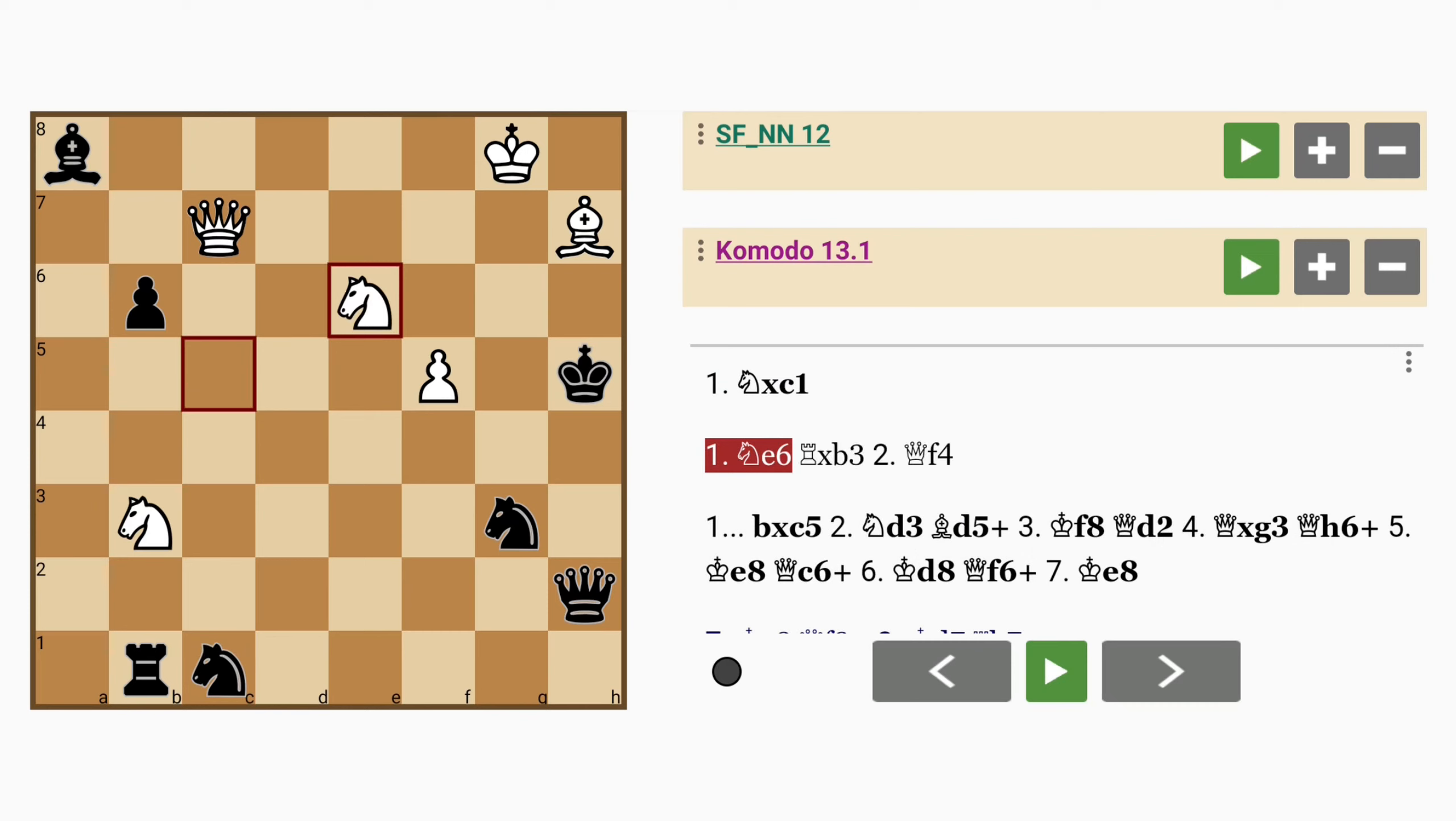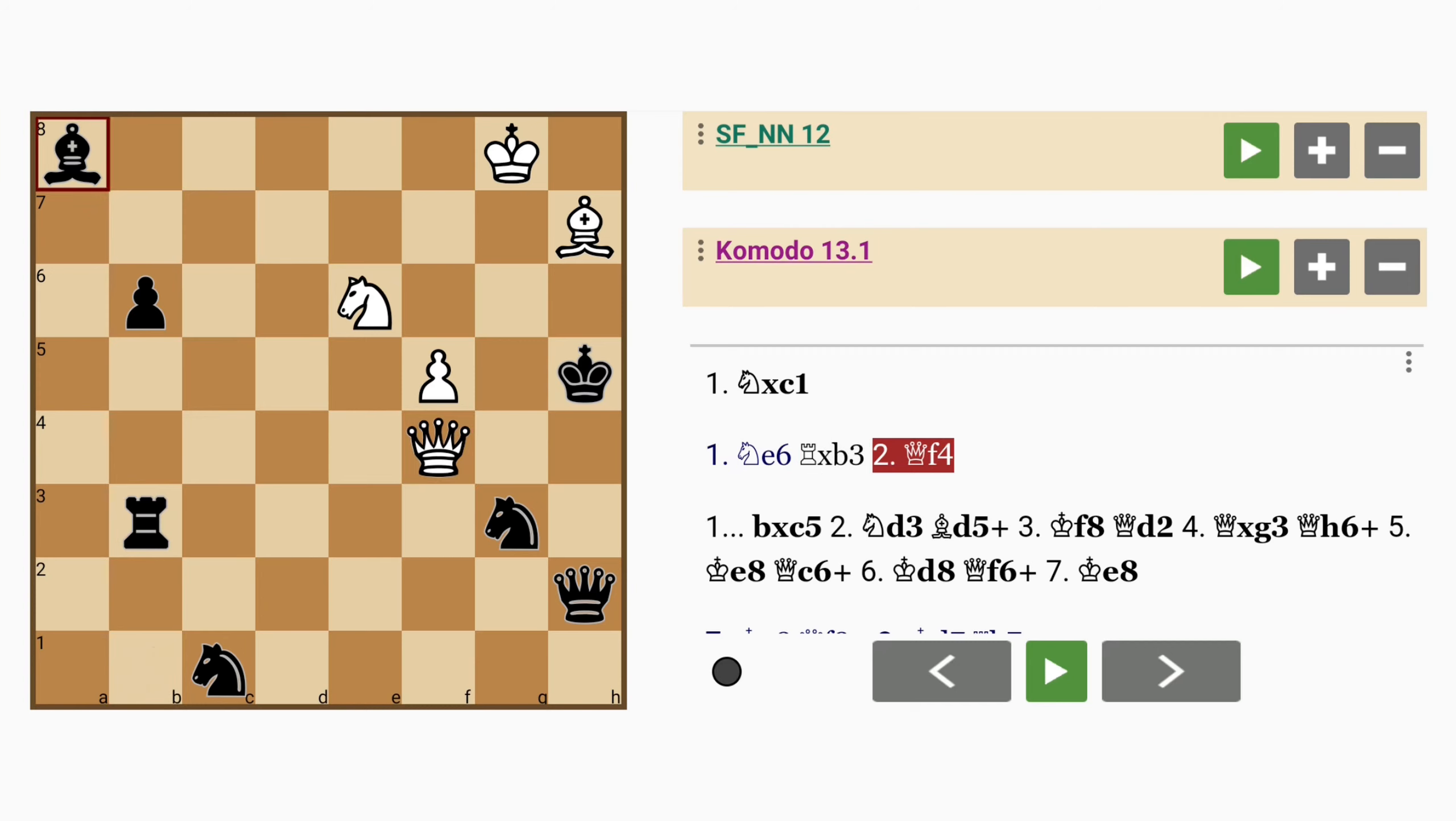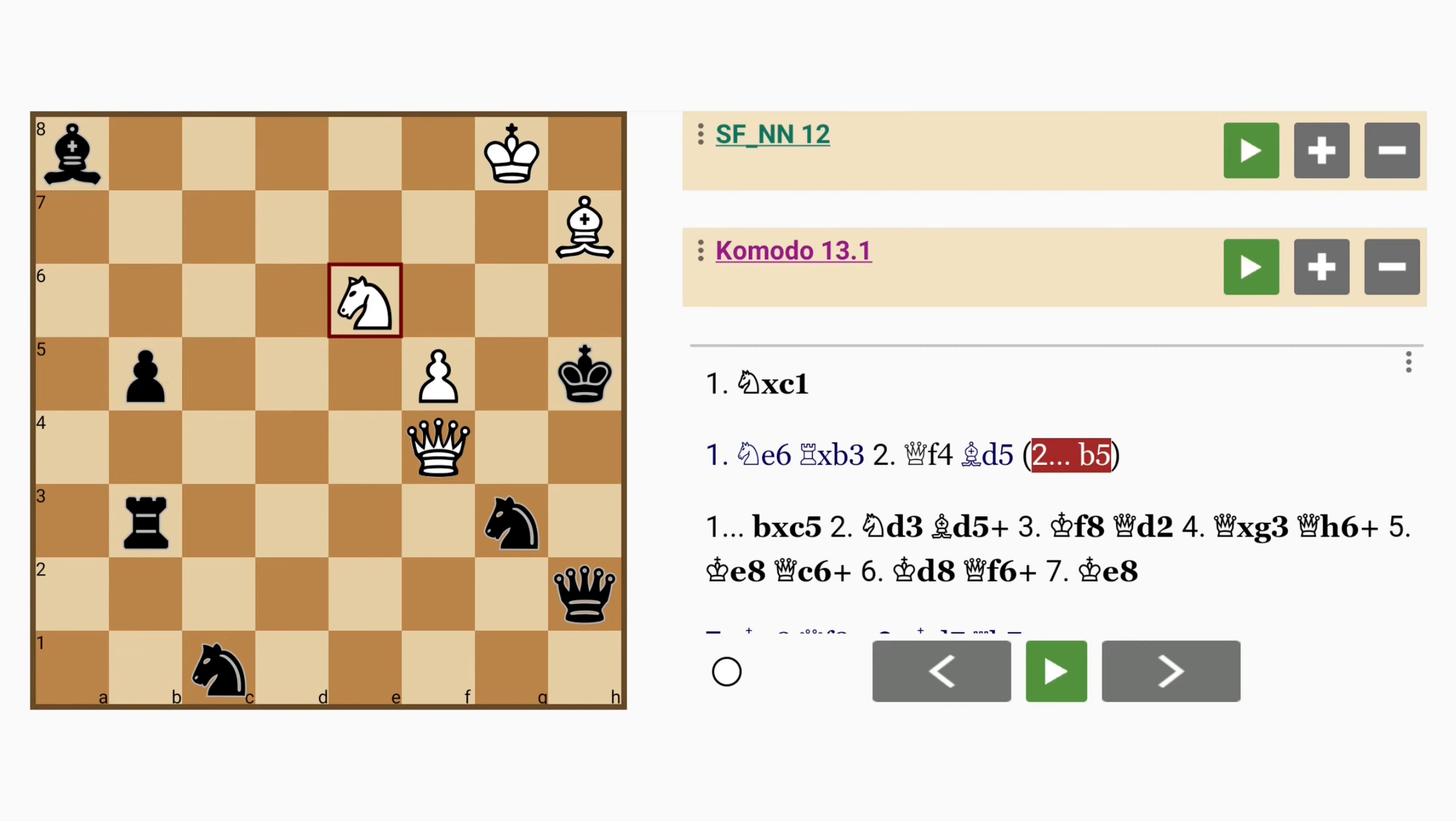Now if black makes the mistake of rook captures knight, queen to f4, and knight to g7 mate cannot be stopped. For example b5, knight to g7 mate.